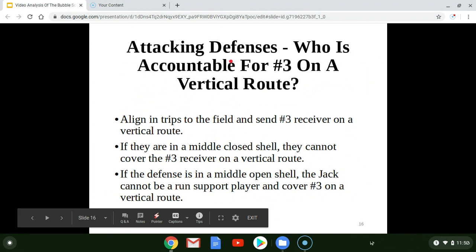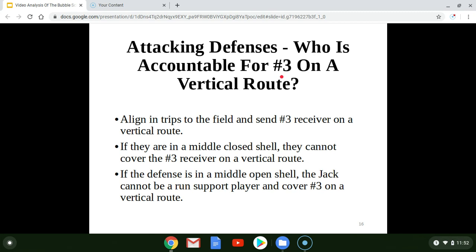Let's get into today's topic. We're going to talk about how to attack defenses when we put trips formation to the field and run that third receiver — the inside receiver — on a vertical route. The example today will show all verticals, and we're going to look at both middle closed and middle open defenses.